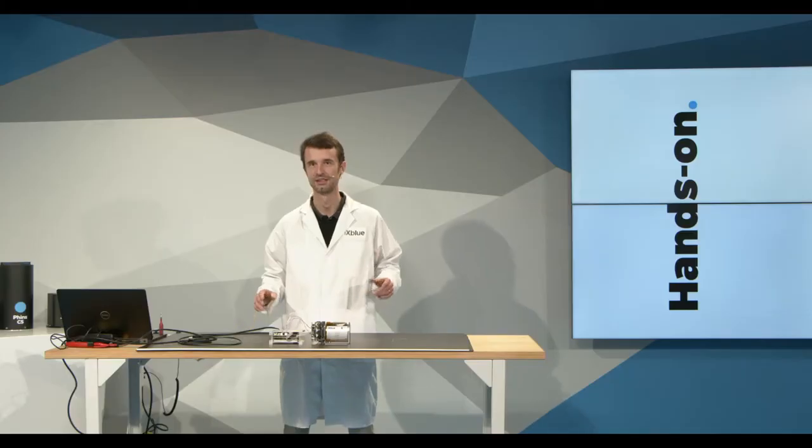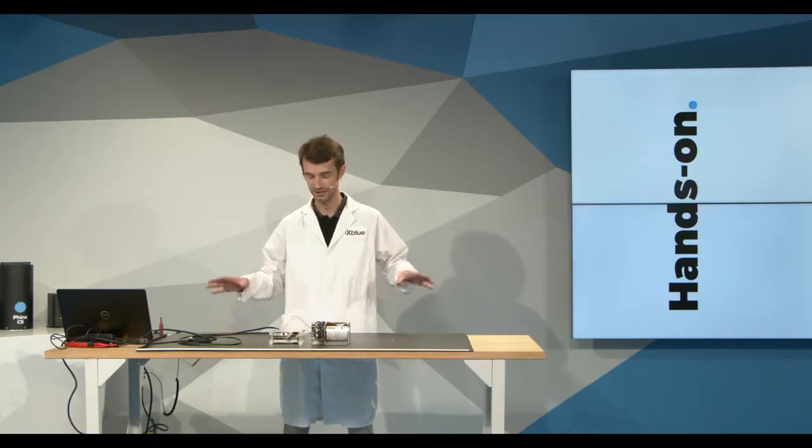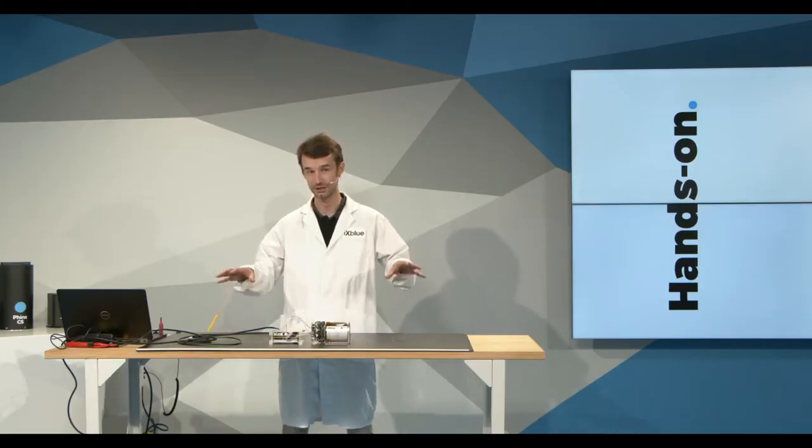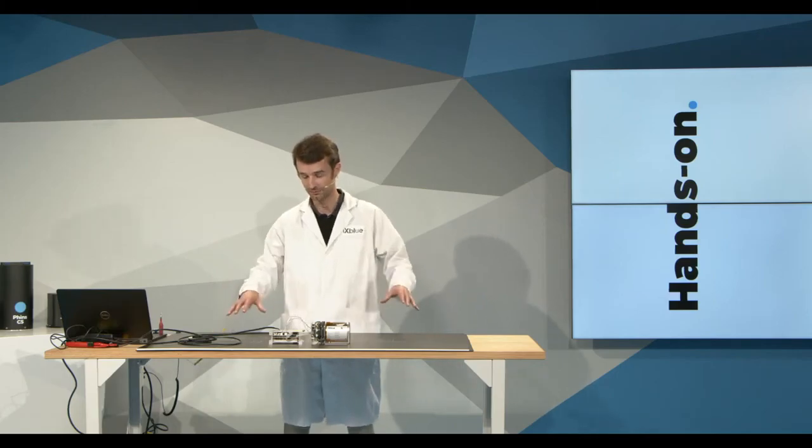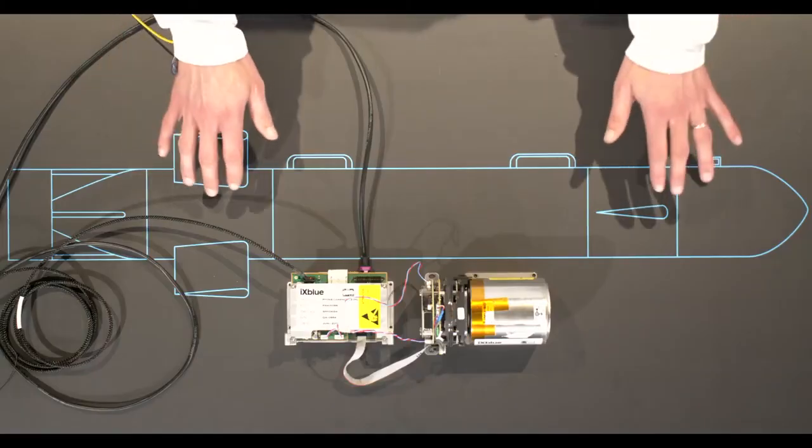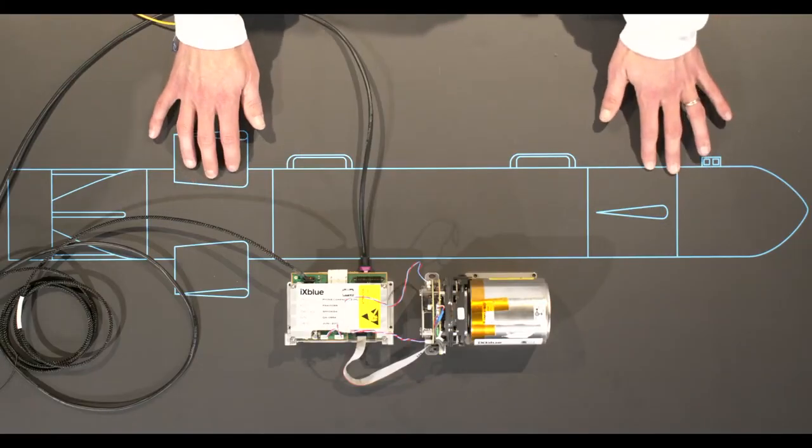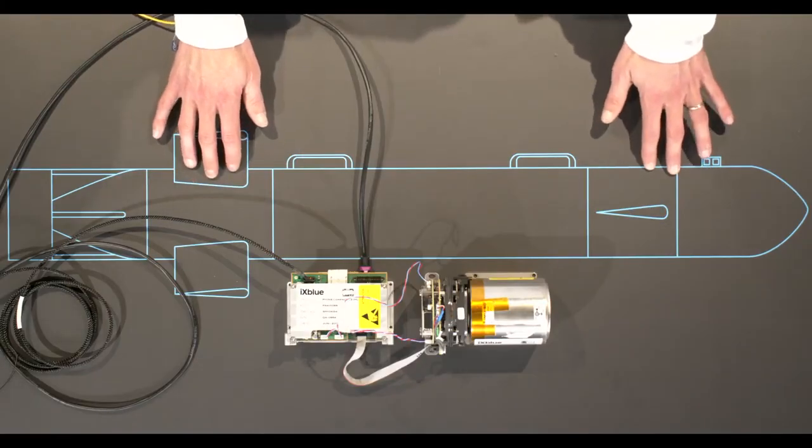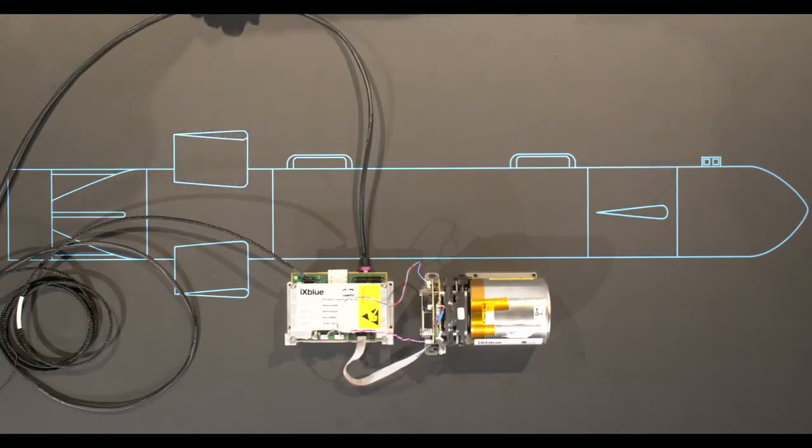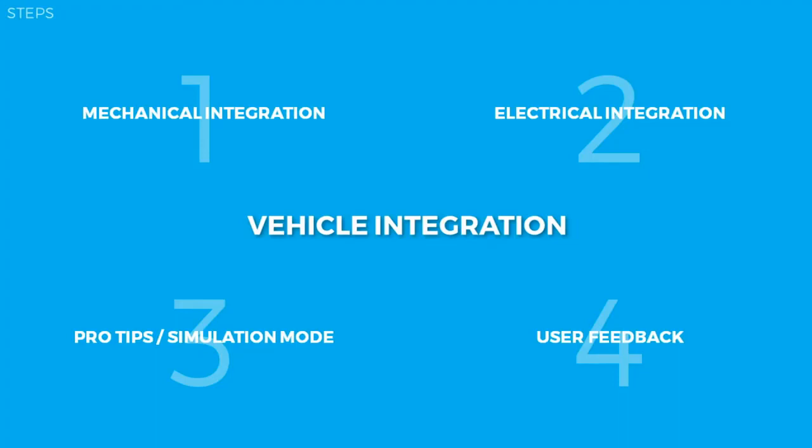Welcome to this third part of our hands-on video about integrating an INS OEM in a vehicle. In this part, we'll see the integration through a mock-up vehicle. We chose to use an AOV.